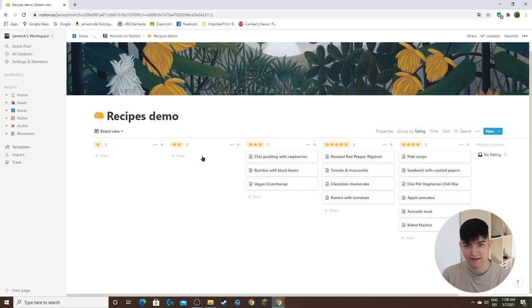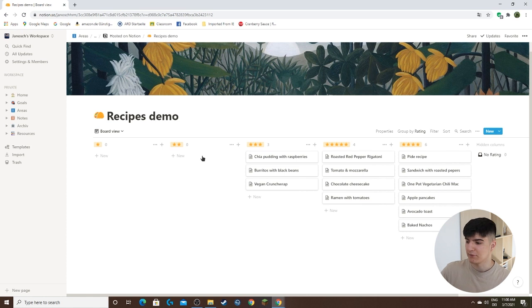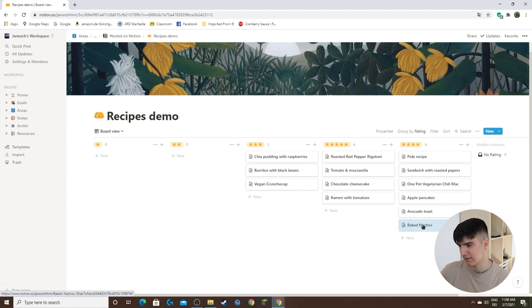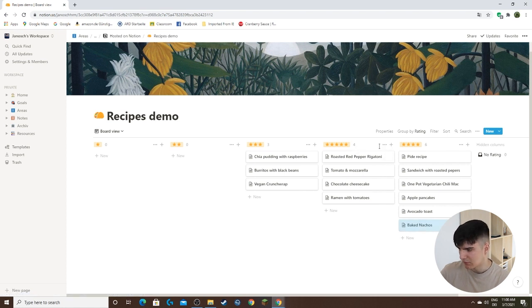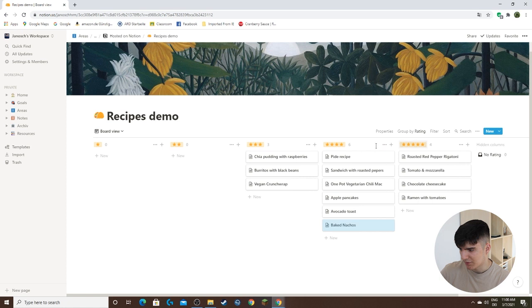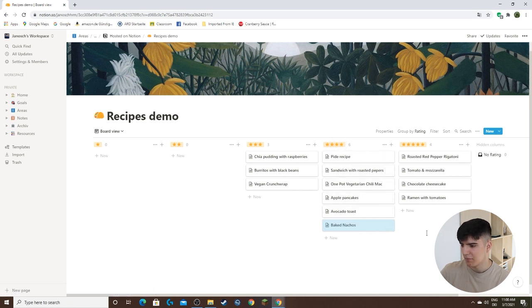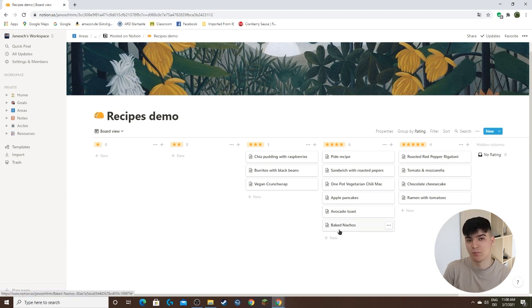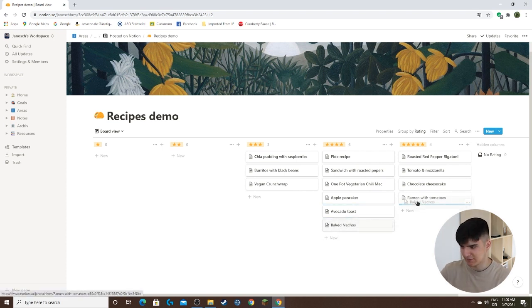Now one of the nice features here again is that you can actually drag the elements around. So I could choose the baked nachos and say maybe I have to change these around as well because the four stars is obviously less. But maybe let's say I liked the baked nachos much more than last time, so I'll upgrade it to the five stars like that.